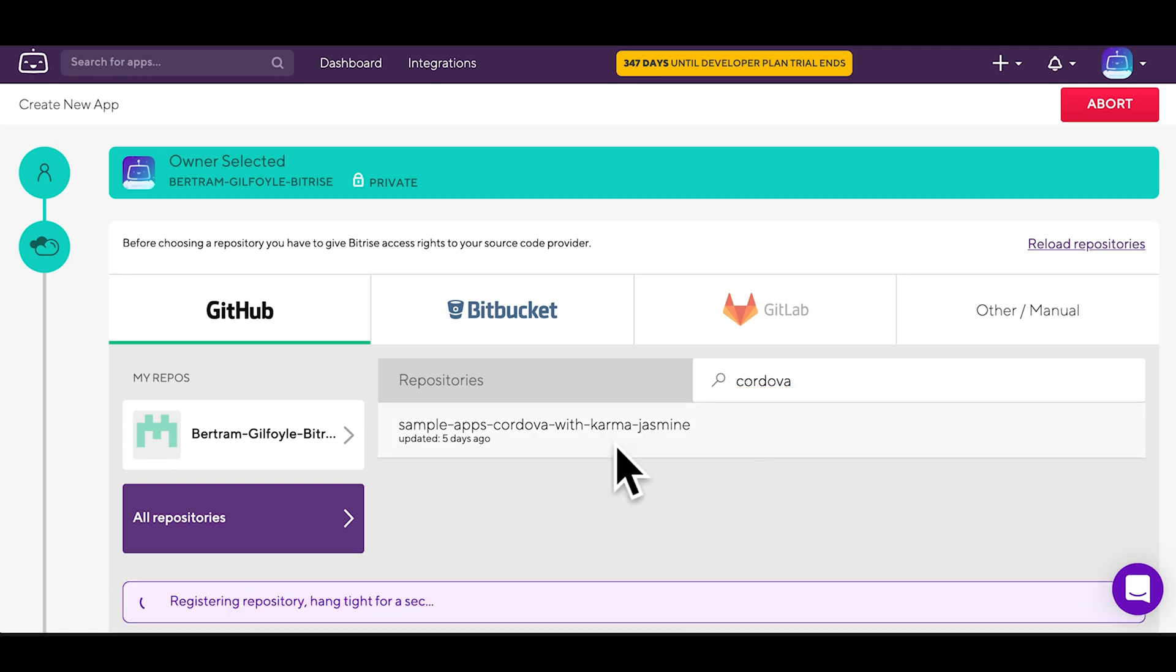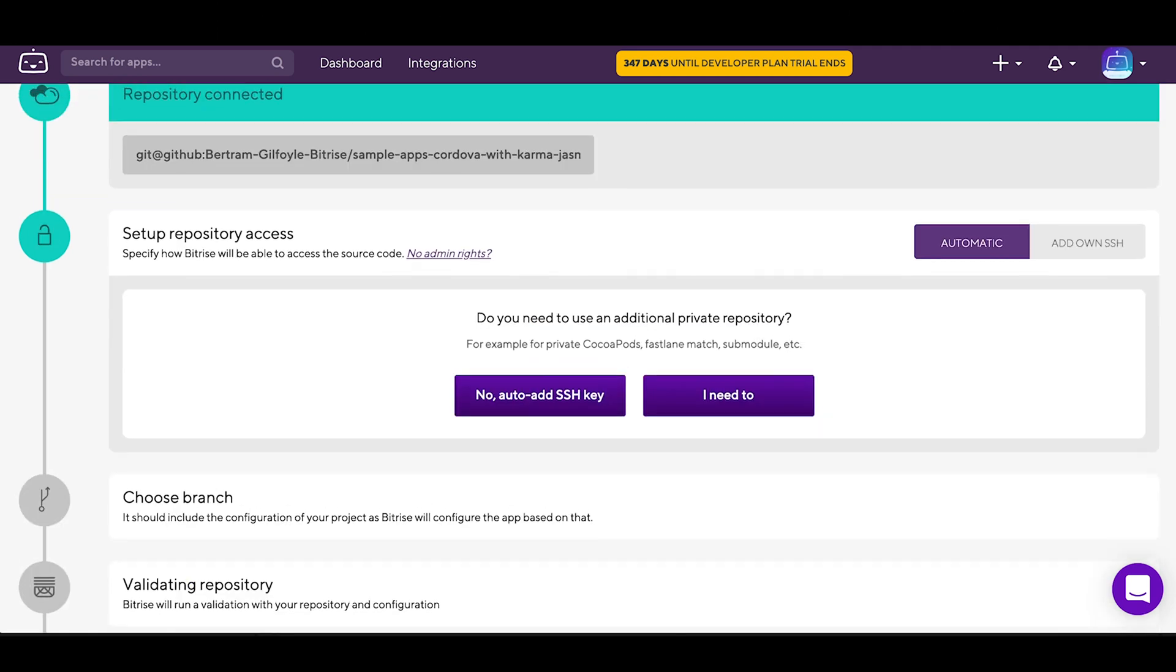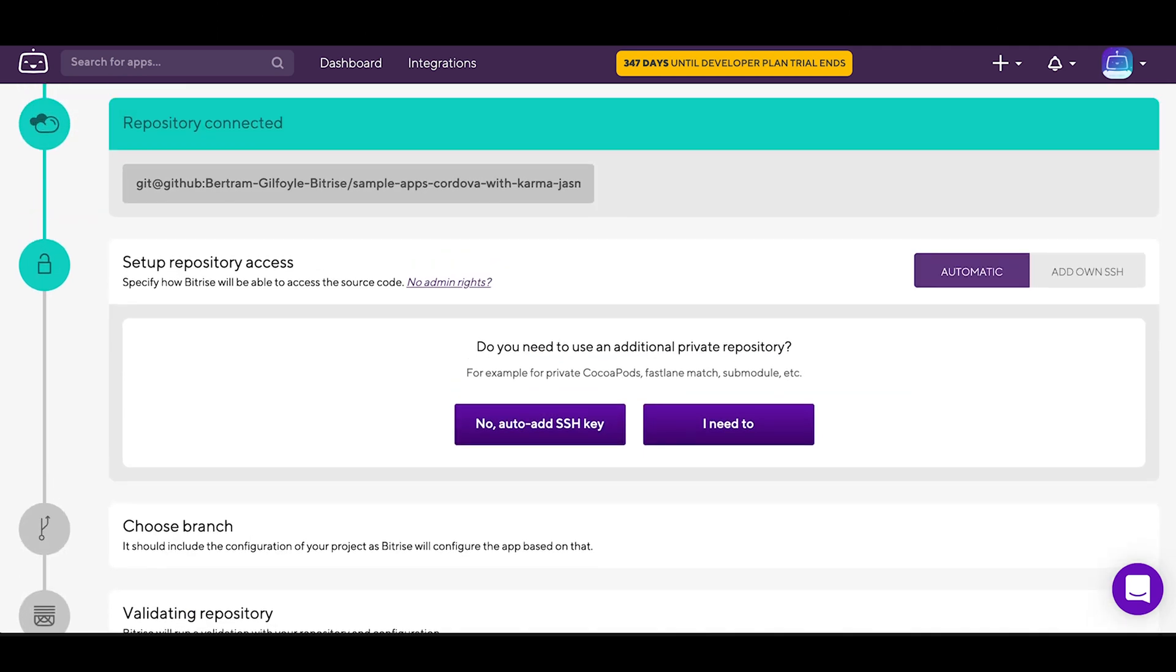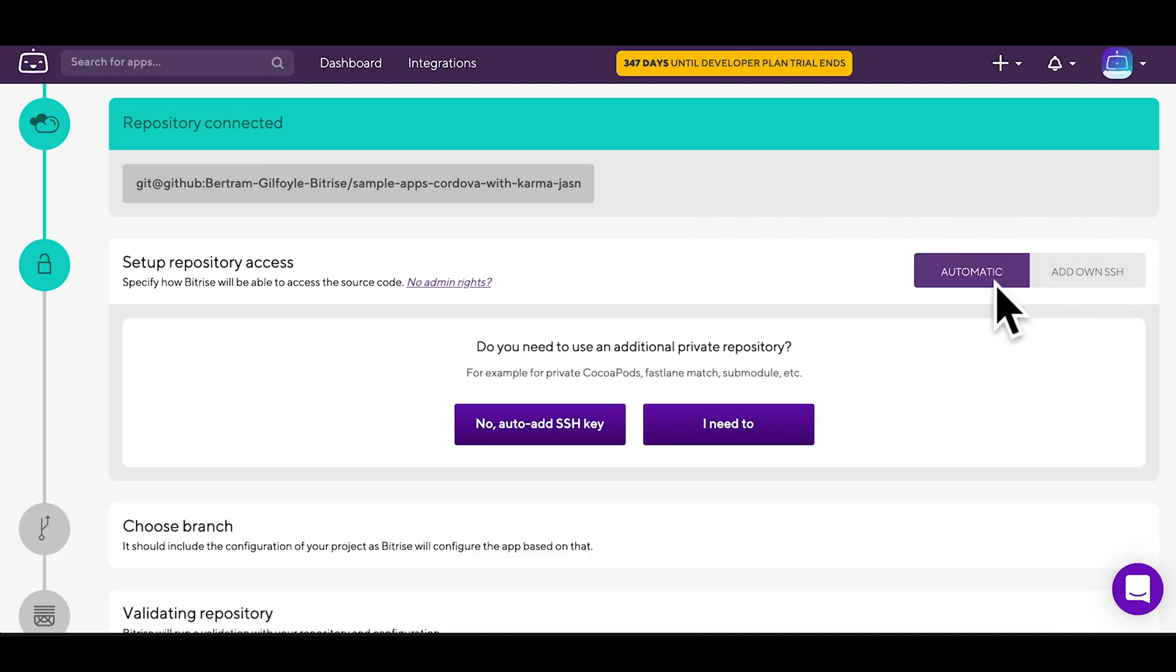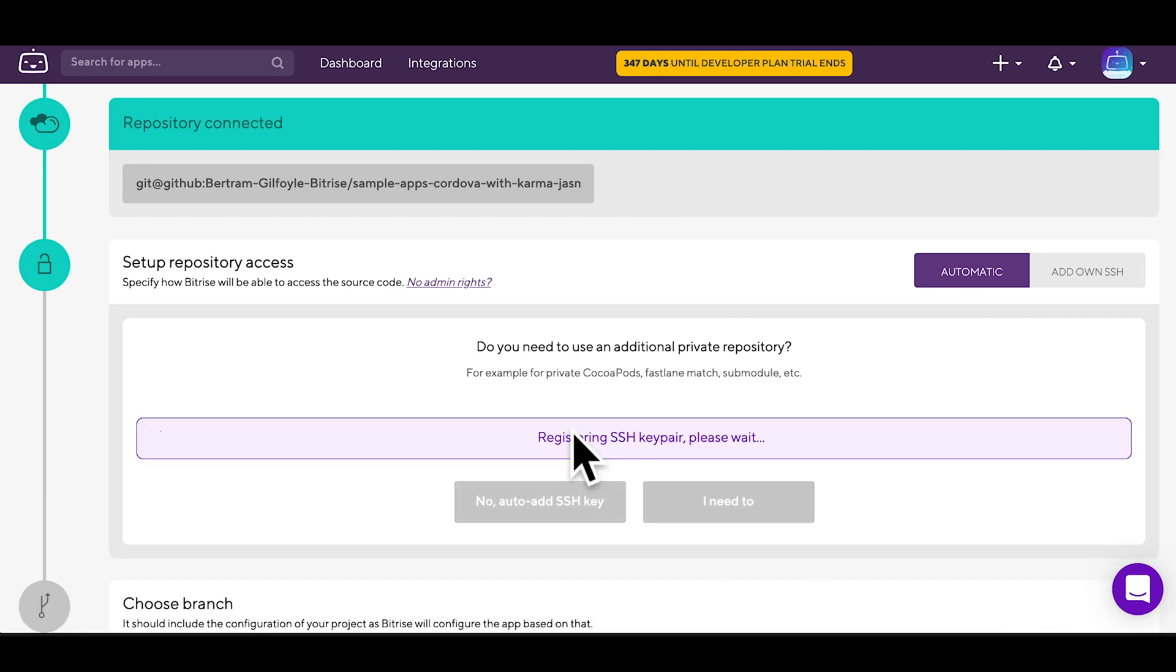When prompted to set up repository access, you can either add your own SSH key, which comes in handy if you need to set up multiple sub-repositories, or just go for the No Auto-Add SSH key option.